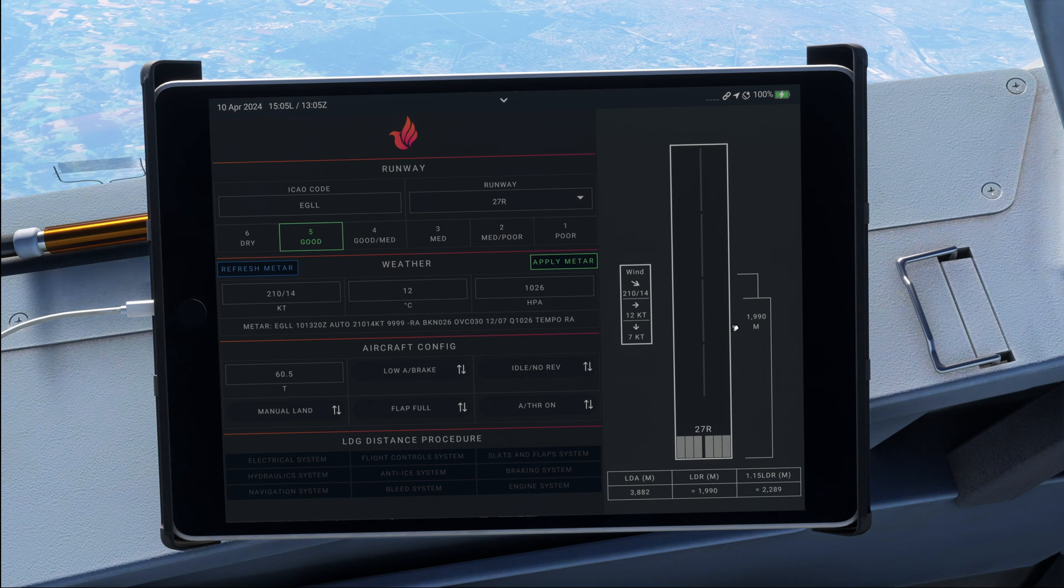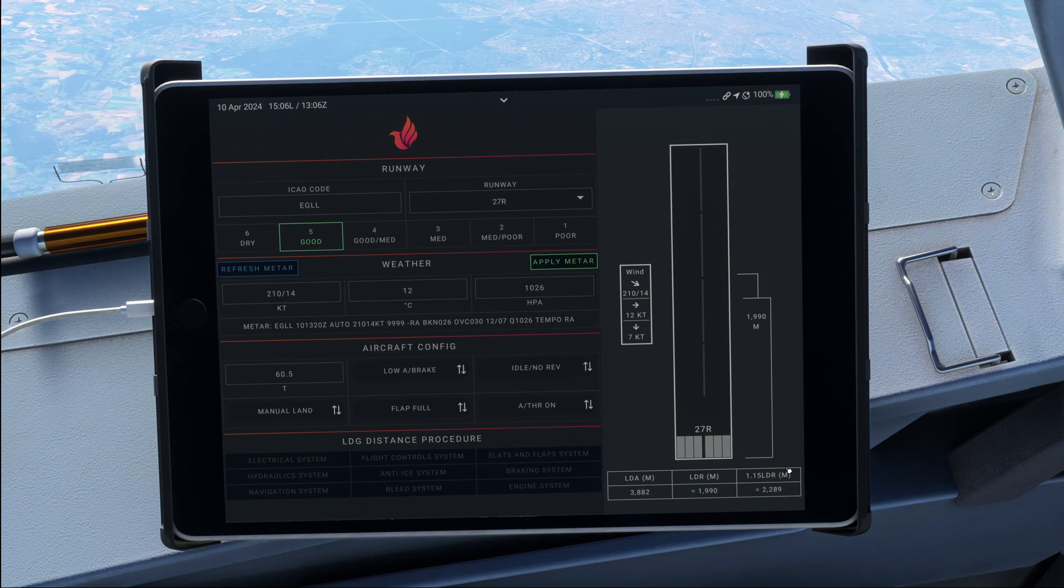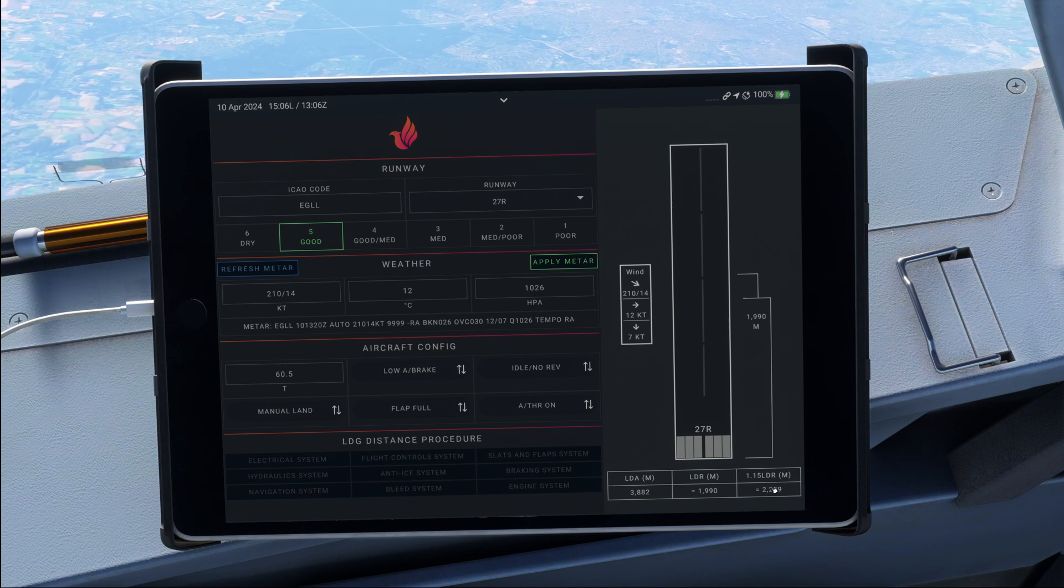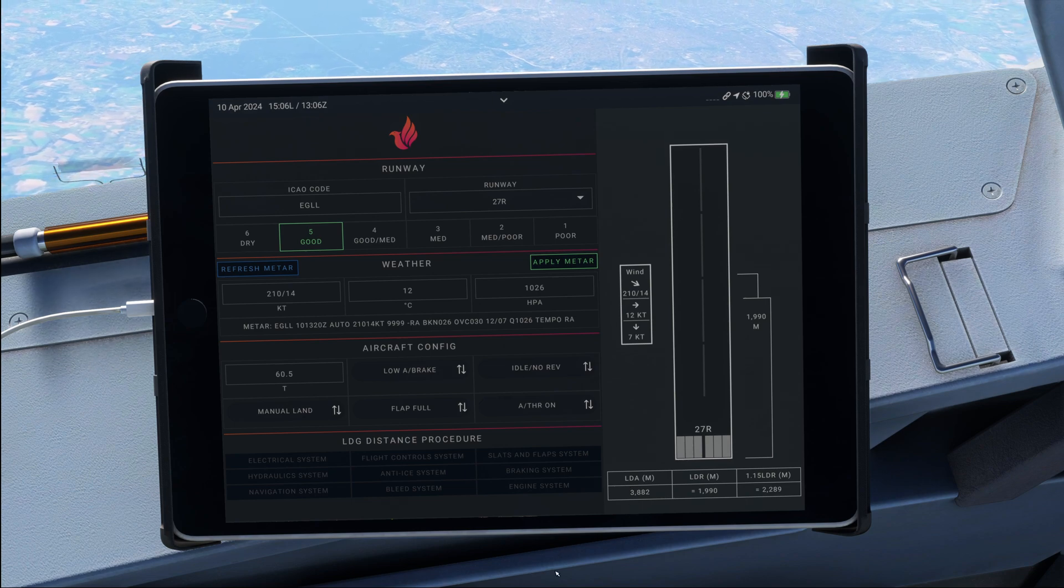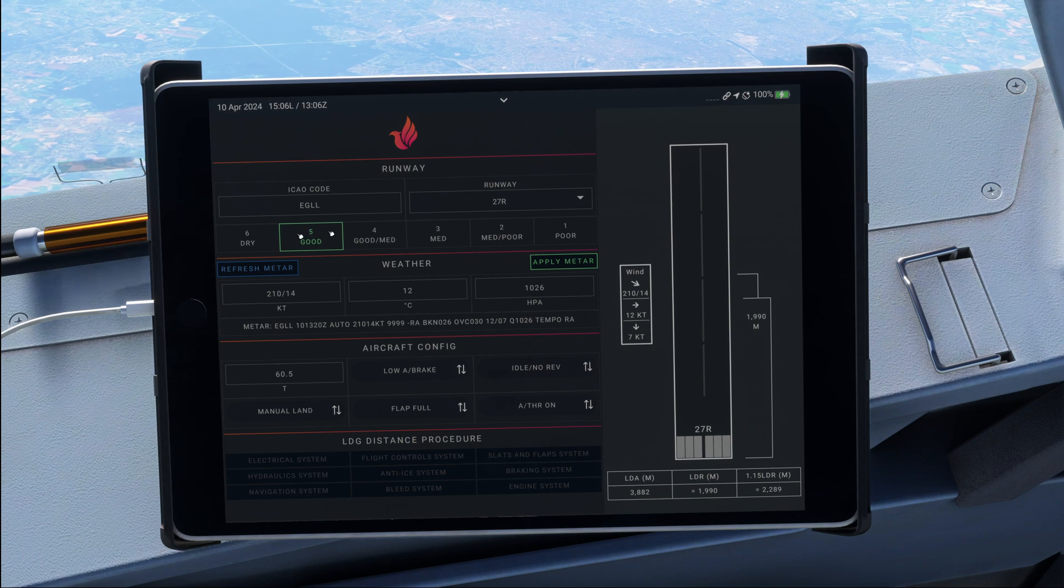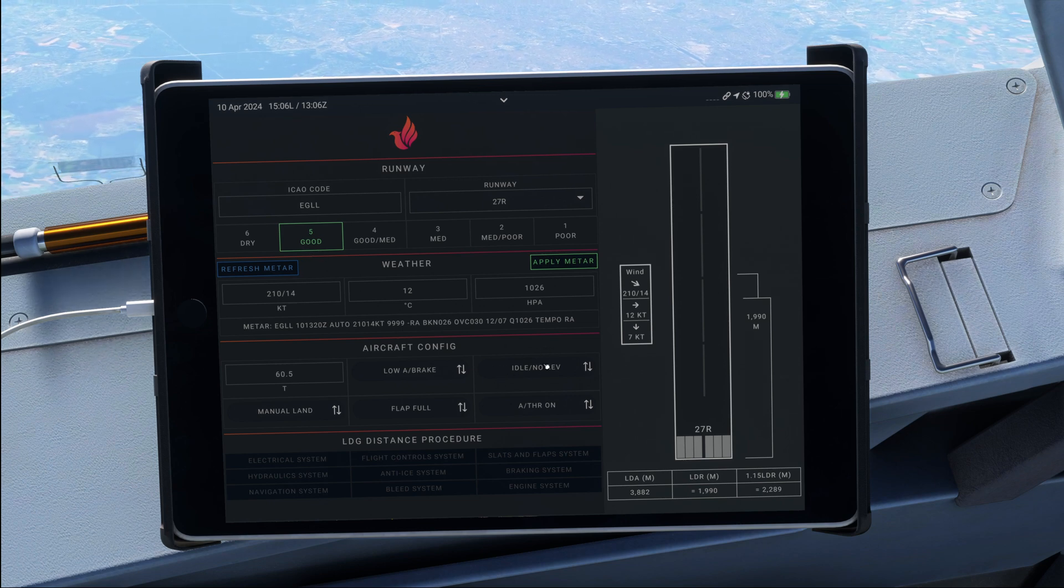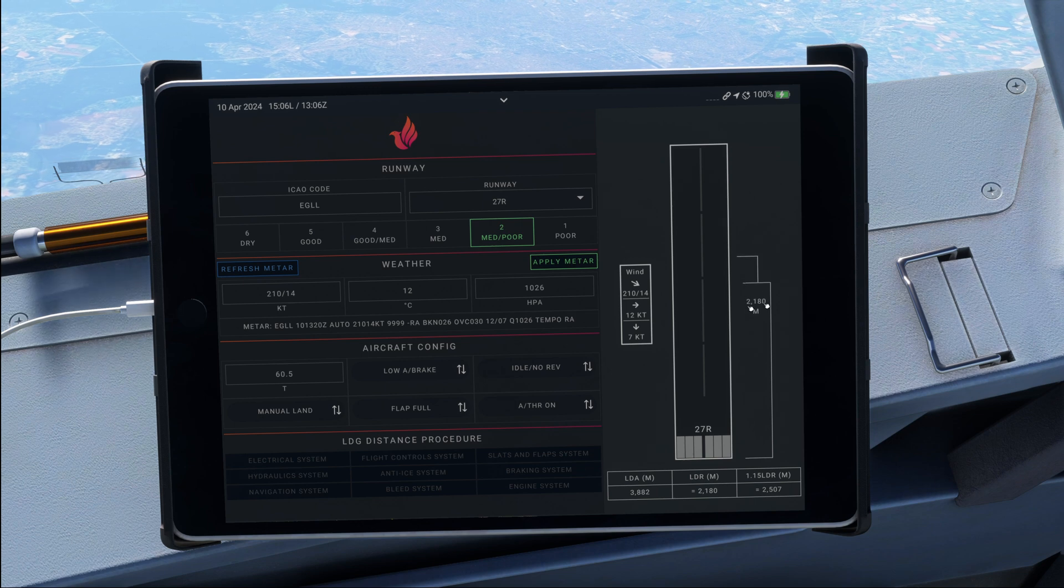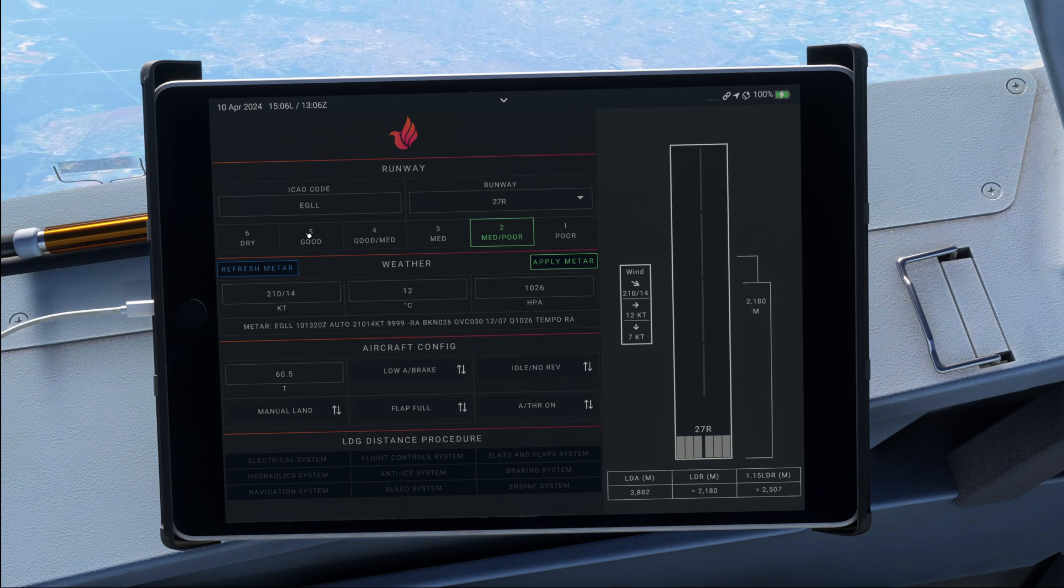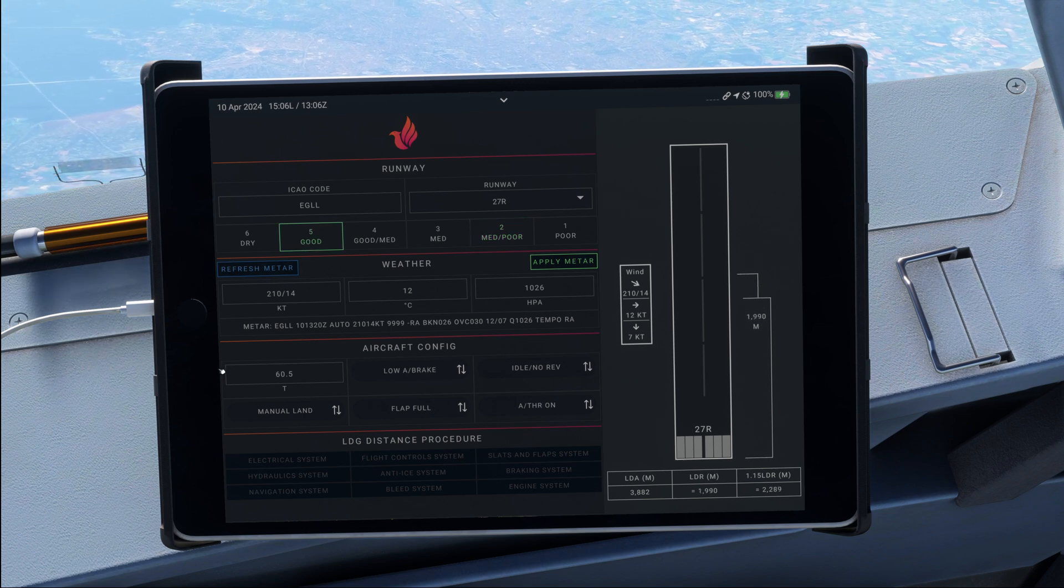And then over here, we are going to get our landing distance required. Be aware that LDR, the one down here, is the one that we will actually need. But 1.15 LDR is what the legal requirement for us is. So we need to have 1.15 LDR within the landing distance available over here in order to be legally allowed to land. Now, some airlines might require some little bit more conservative calculations. For example, my airline, if you plan to not use the reverser, so if you plan idle reverse, and you've got a wet runway, then they want you to calculate medium to poor. As you can see, adds a couple meters to the landing distance. But then again, that is company specific.